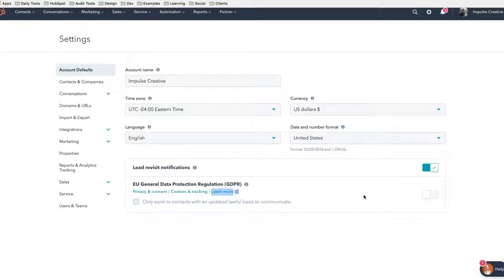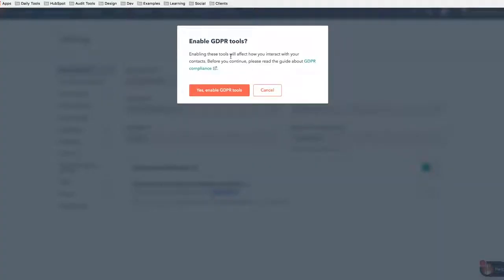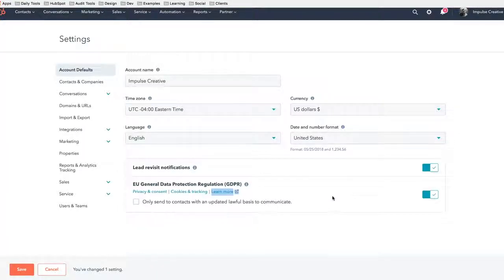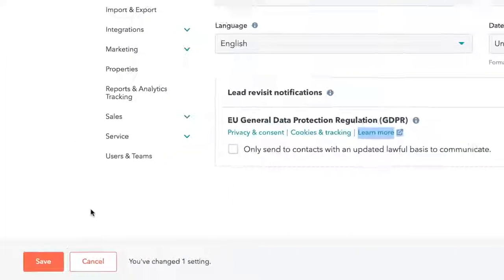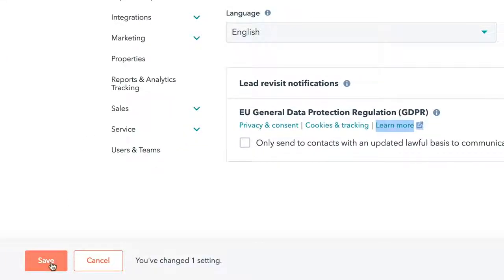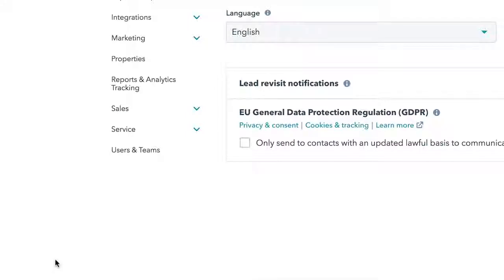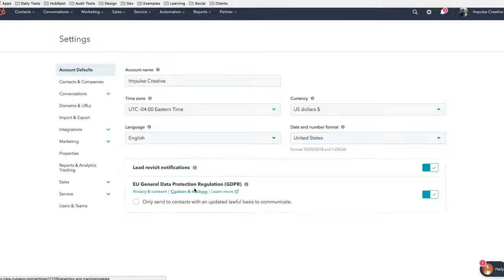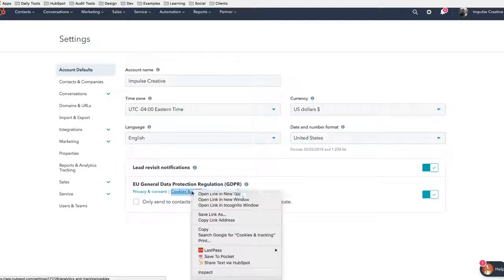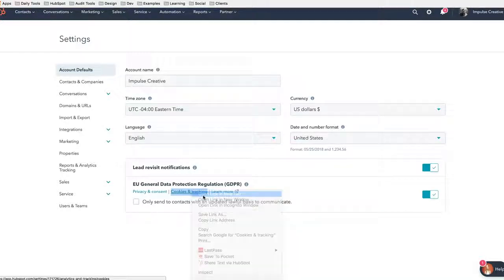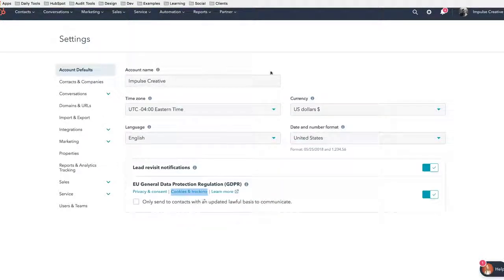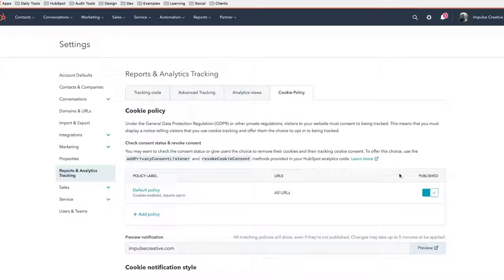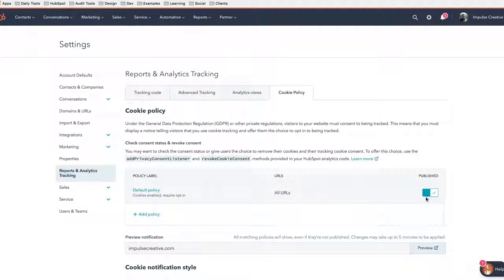But what we'll do is we'll go ahead and flip this big switch. It's going to ask us if we're sure if we want to enable the tools. We're going to say yes and enable GDPR, and then we will have to hit save down here. And like I said before, there was the cookies and tracking area, but now that we've turned this on, if we look at the cookies and tracking tab, that is going to be automatically published for you.